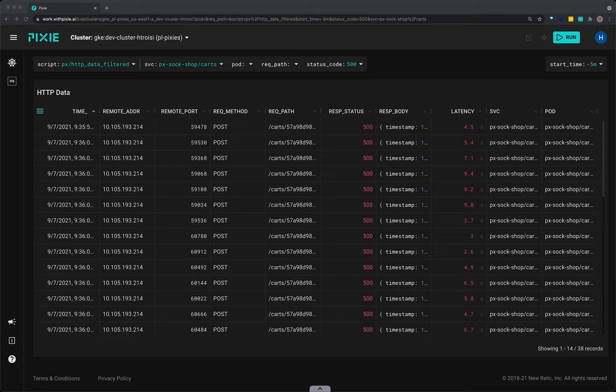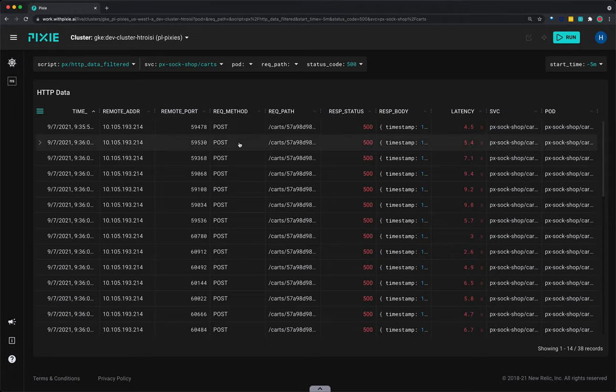For requests with longer message bodies, it's often easier to view the data in JSON form. Click on a table row to see the row data in JSON form.